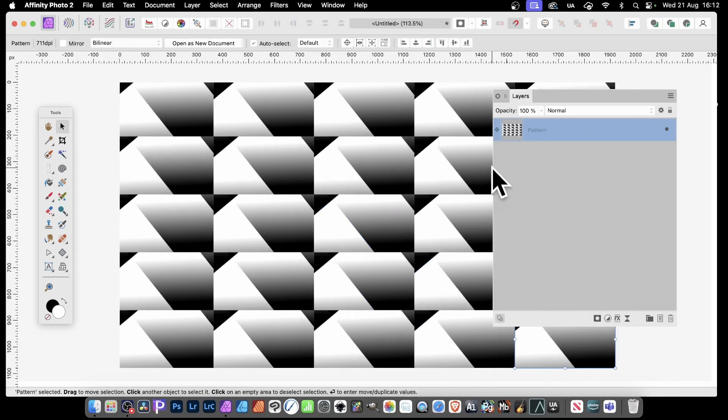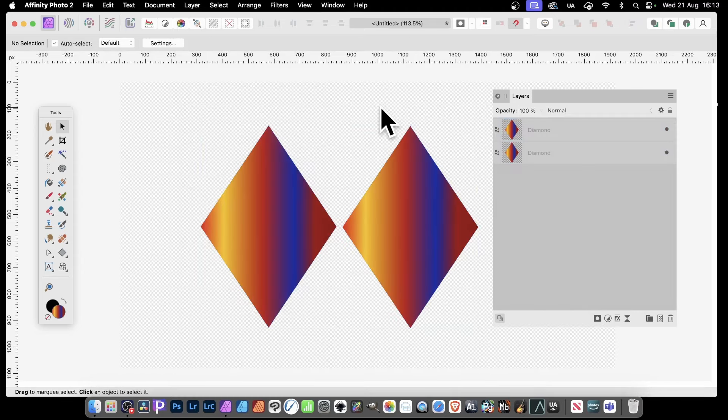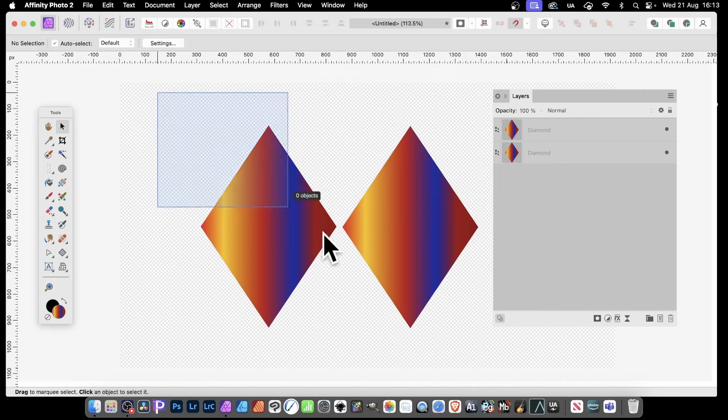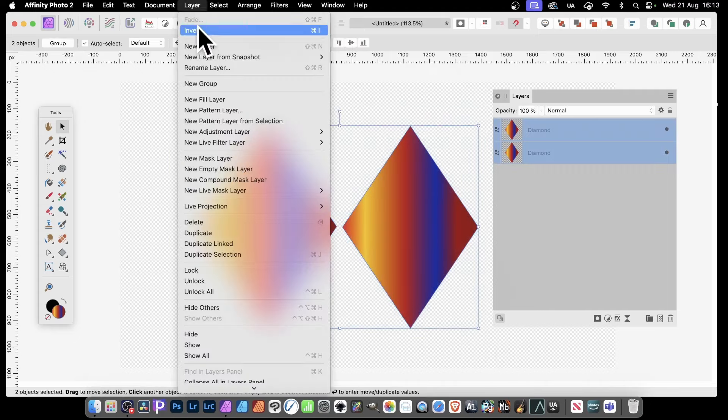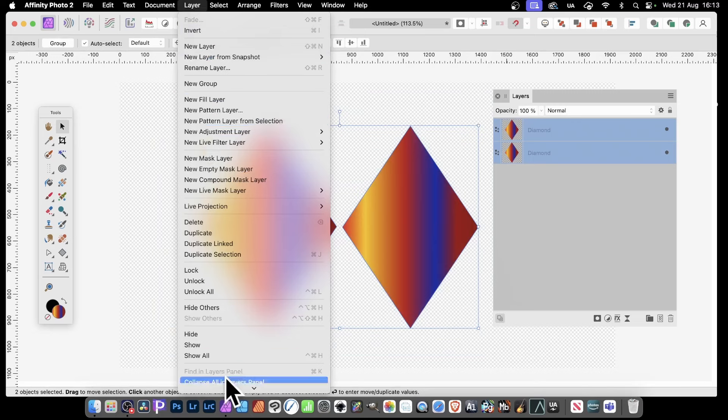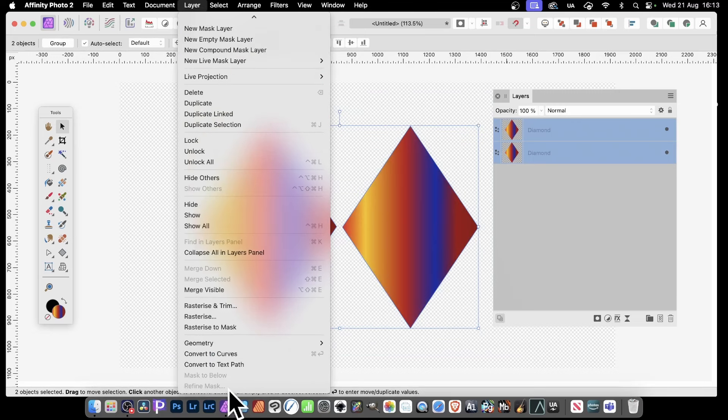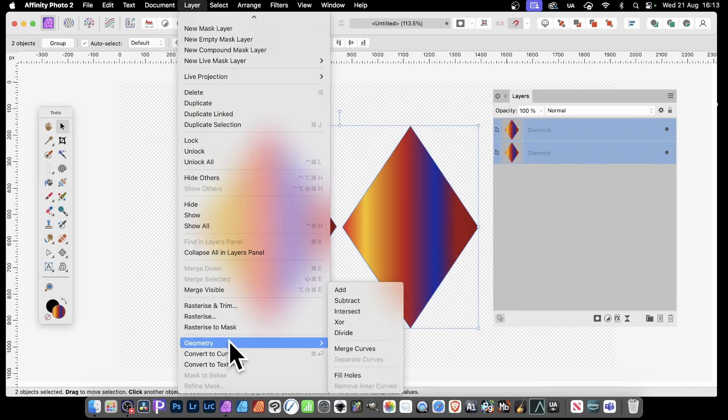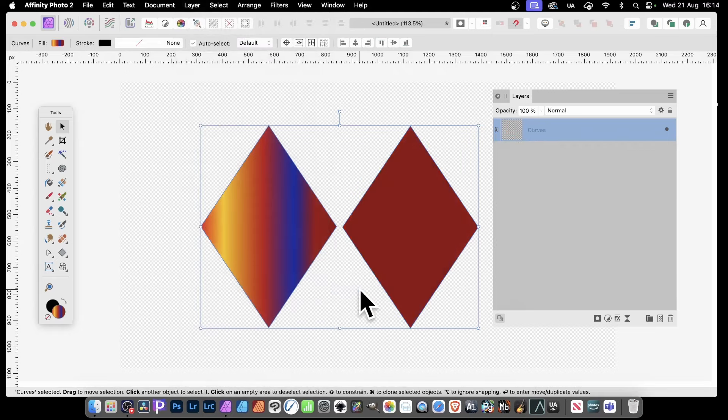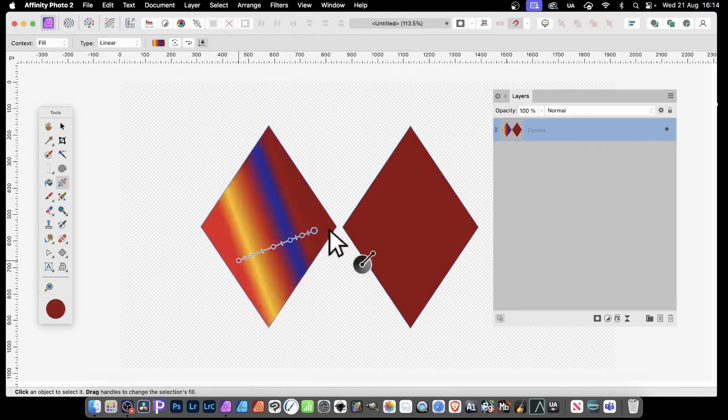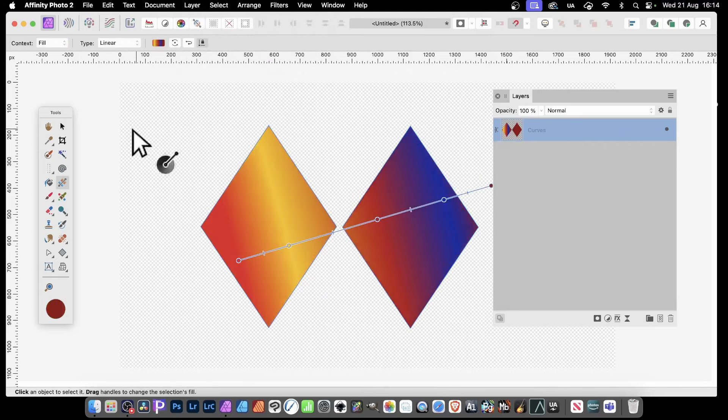You can also merge shape layers. So select both, or of course as many as you like. Then go to Layer, and down here to the option Geometry, and then go to Merge Curves or use Add to merge them. And then you've got them merged and you can manipulate them further. Like that.